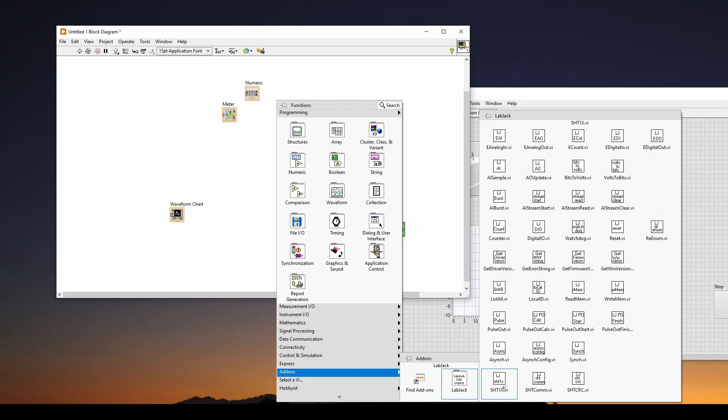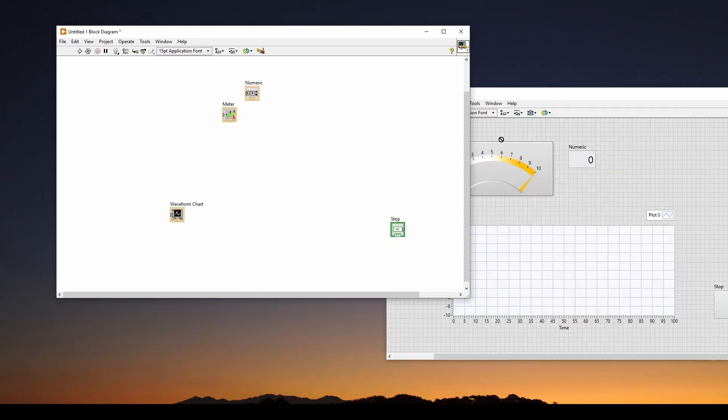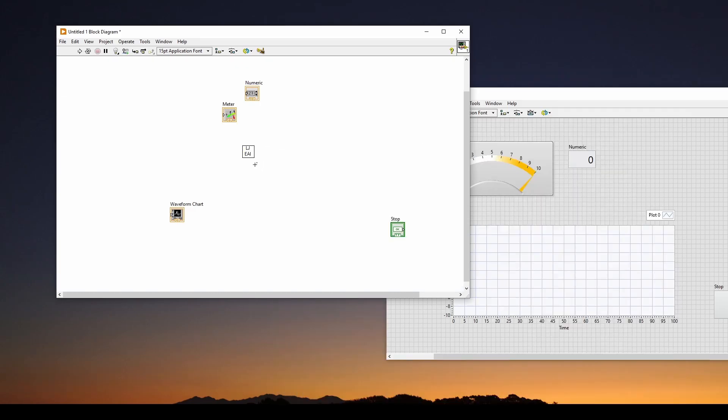And you can see now we've got LabJack down here, a folder, and there's a whole bunch of stuff here. We've got AI stream, bits to volts, and we're going to choose this EasyAnalogIn.vi. So we're going to click on that, and that's going to allow us to do a very simple input.